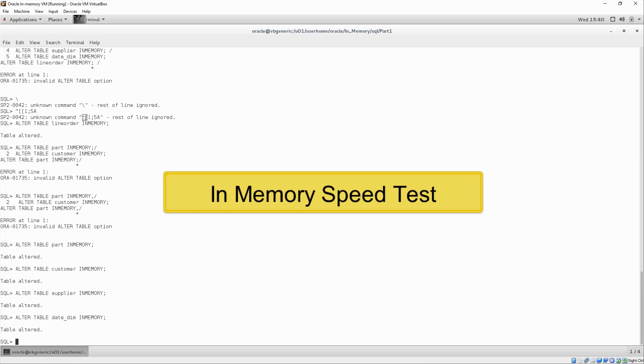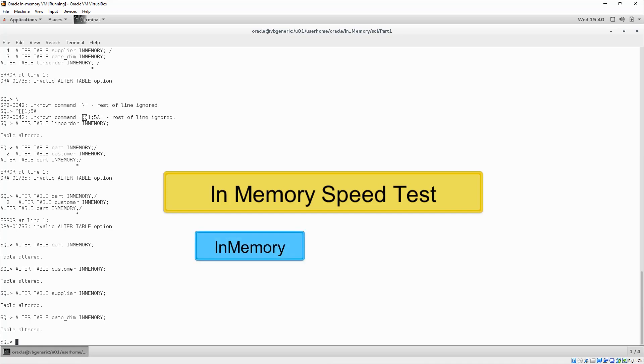Now that in-memory has been enabled, we can start testing just how fast it really is. In this section of the demo, we are going to execute a series of queries against a large table using both the buffer cache and the in-memory column store. In other words, we will be comparing in-memory and non-in-memory query speeds.